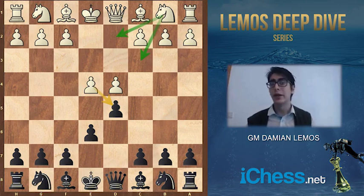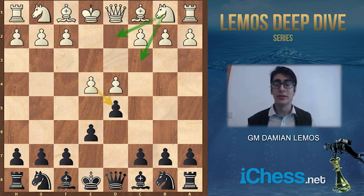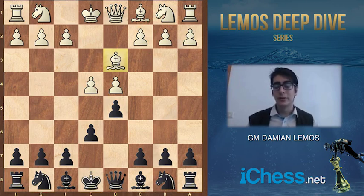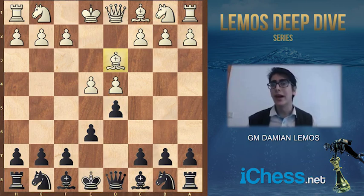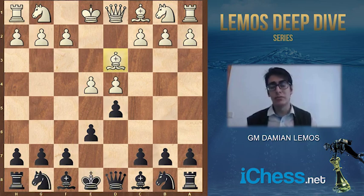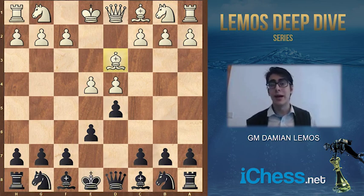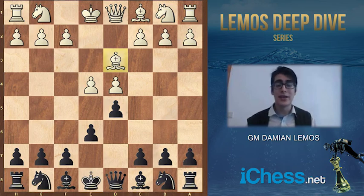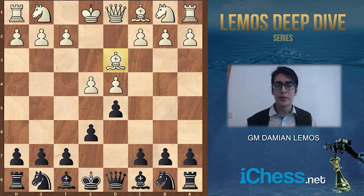White players want to catch black opponents unprepared, and bishop d3 is not as simple as it looks. We need to play precise moves as black to take the initiative or at least equalize. Remember that when playing black, we need to equalize first and then think about playing for the advantage.